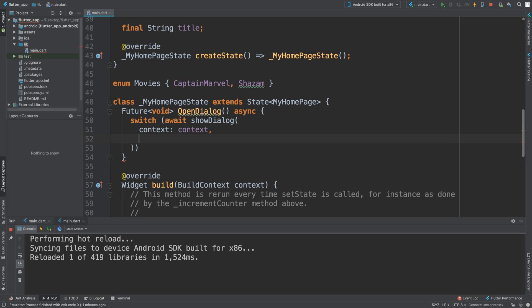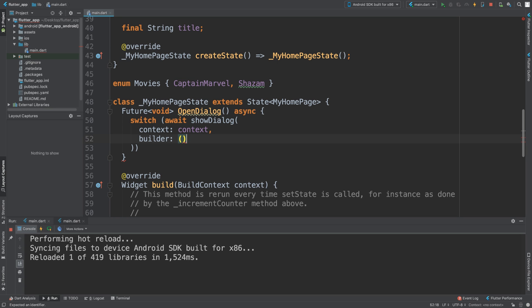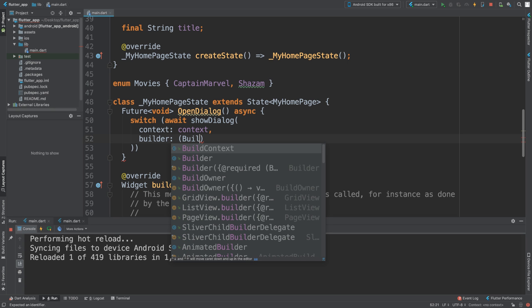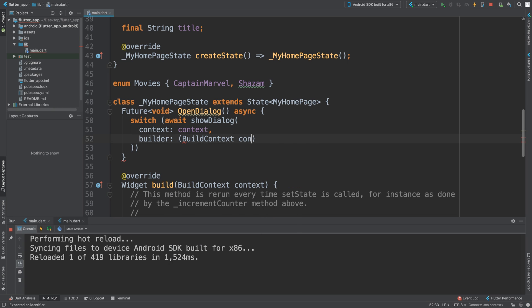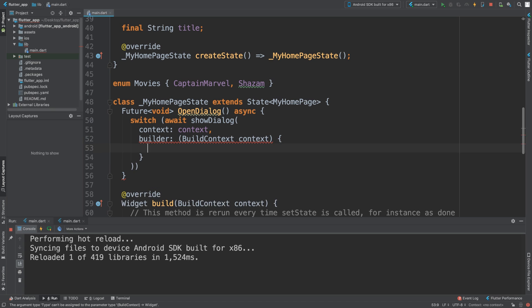Now we're going to put builder. This is basically where we're going to be customizing our dialog. So we're going to put BuildContext, it's going to have a context parameter, and in here we are going to return